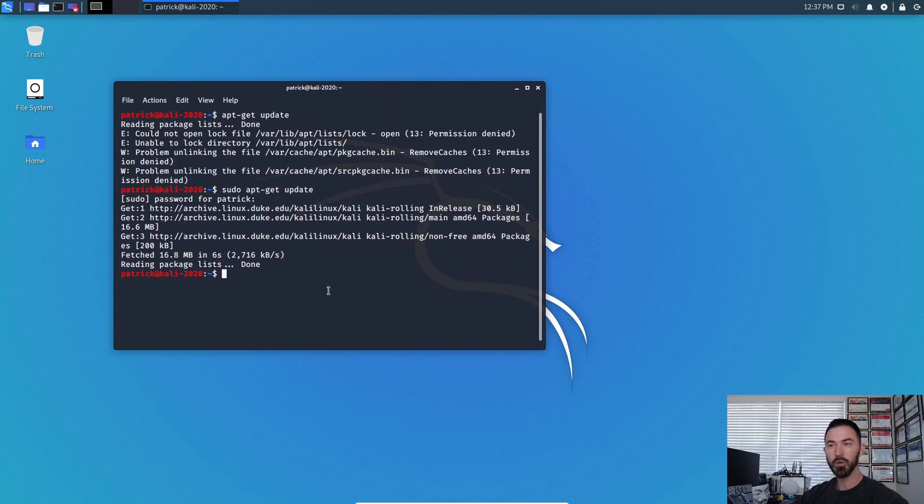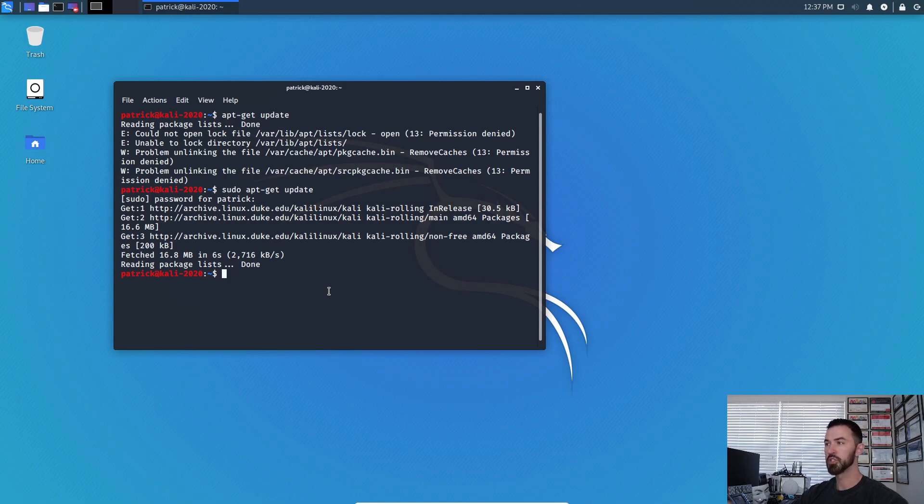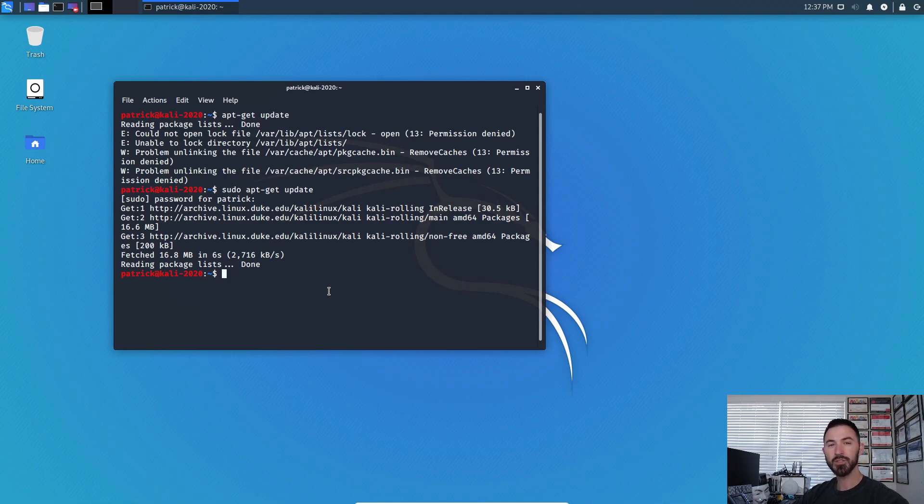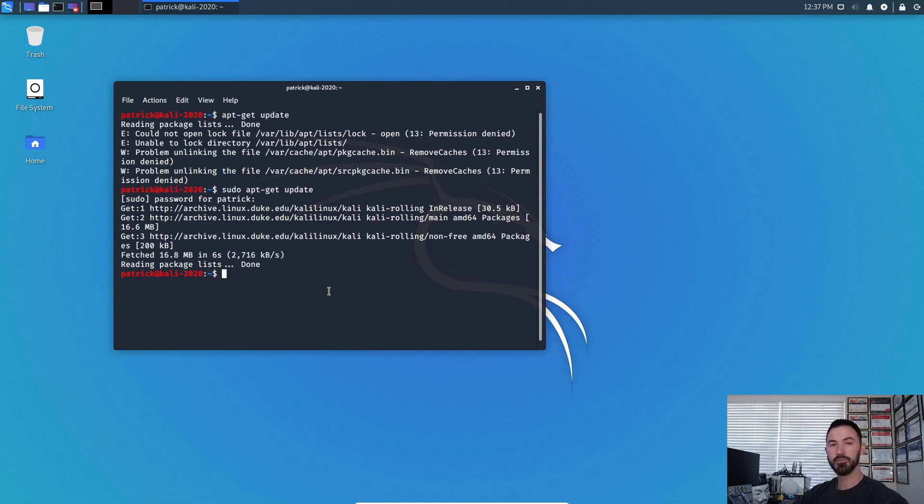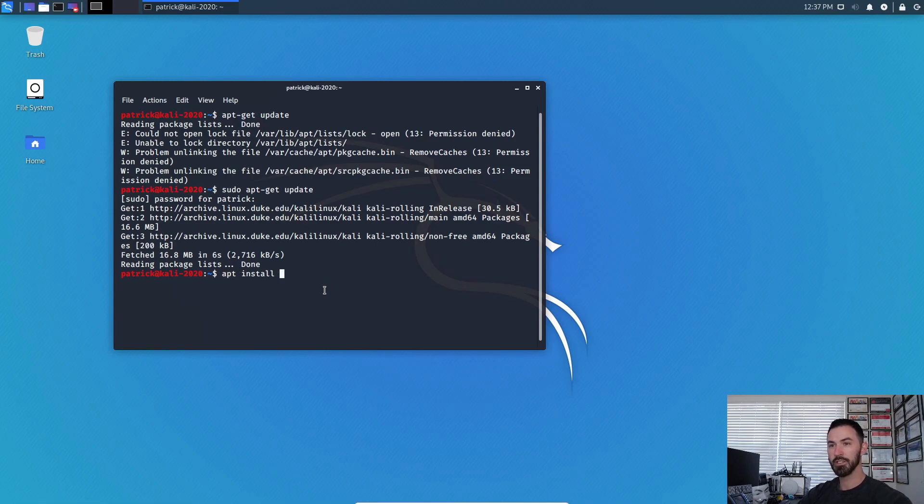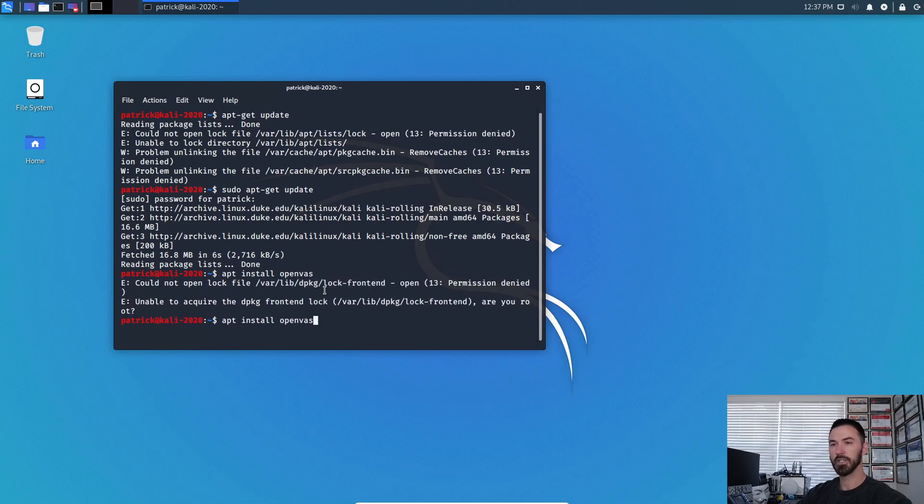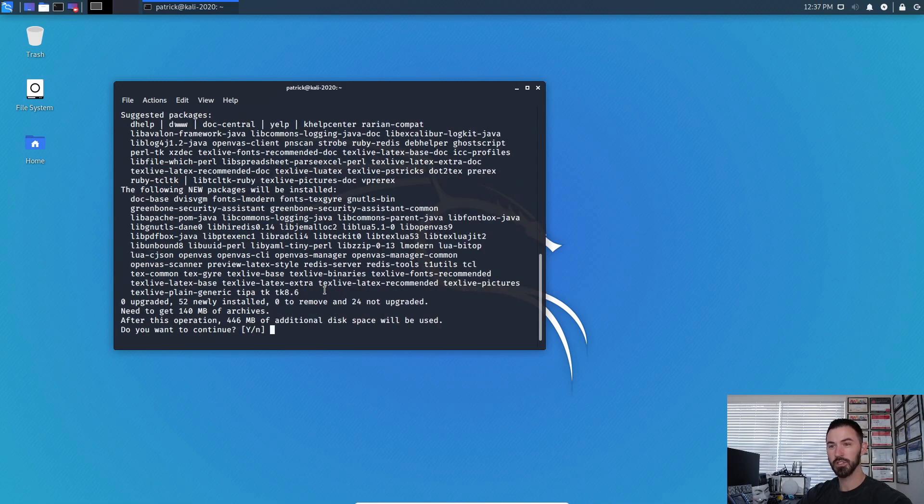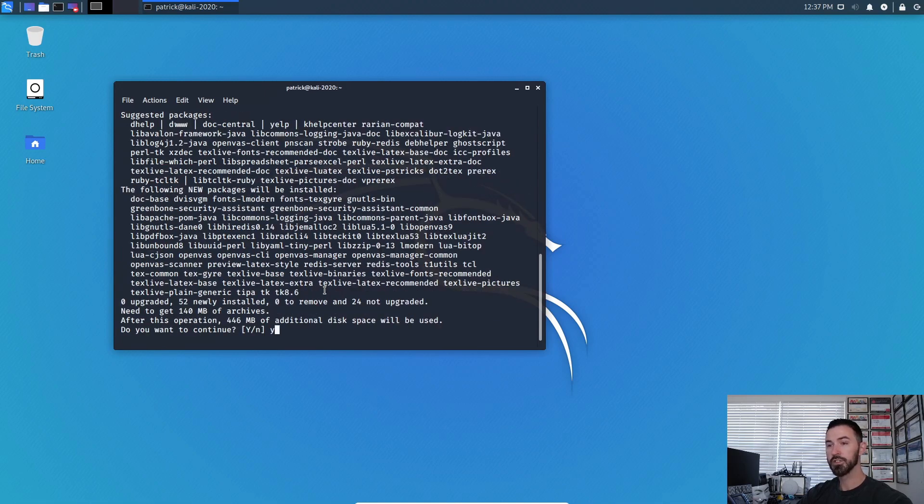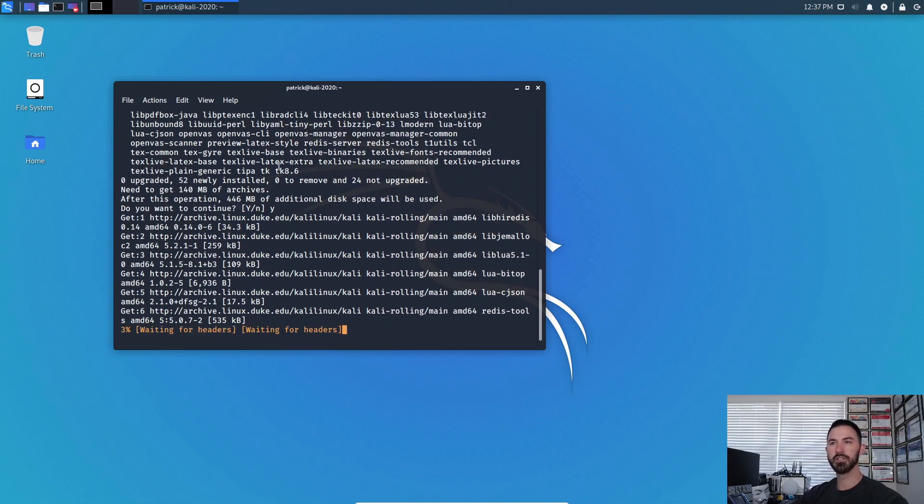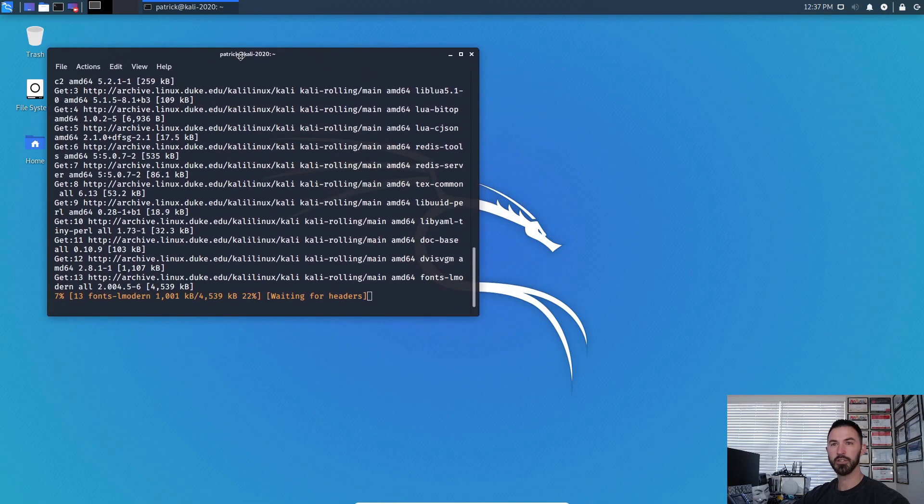And once this is done, now we're going to go ahead and start installing OpenVAS. The installation from start to finish between installing it and then setting it up, I would say can be 20 to 35 minutes. It all depends on your internet speed. So let's get started with that. We're going to do apt install openvas.